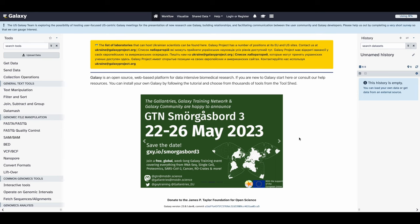Hi, my name is Alex Ostrovsky, and today I'm going to be introducing you to Galaxy using our Galaxy 101 for Everyone training.